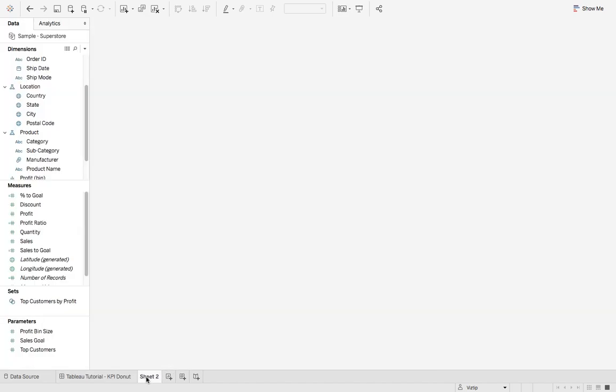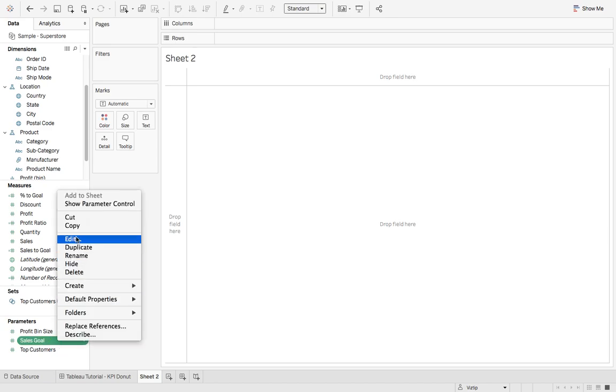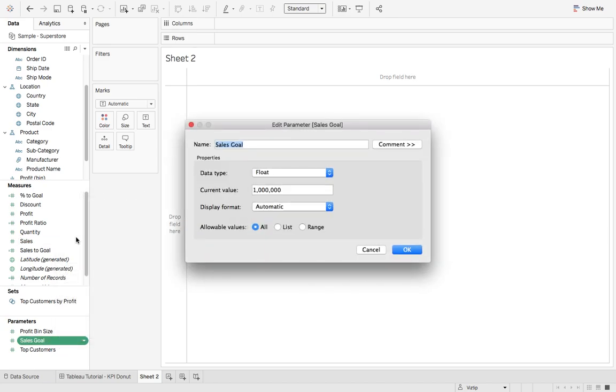We're going to create a new sheet and I created a parameter and two calculations. Let's go over each of those. The first thing I created was this parameter called sales goal.